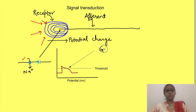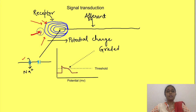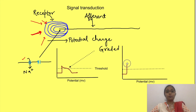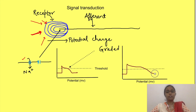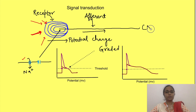Receptor potential is a graded potential. That is, as the stimulus intensity increases, the magnitude of change in receptor potential increases. And once it reaches a threshold, action potential is generated which is conveyed via afferent neuron to the central nervous system.